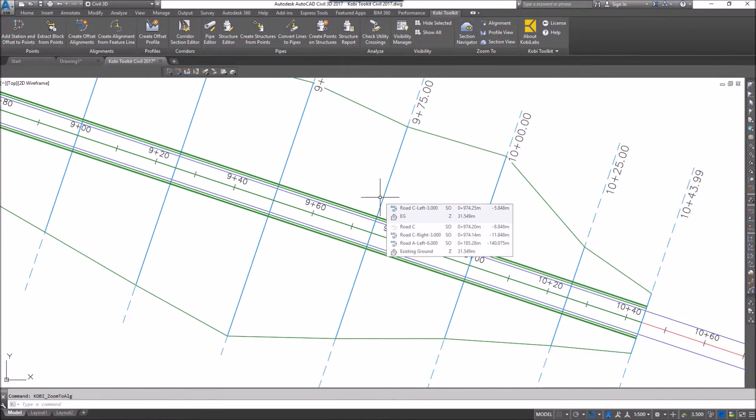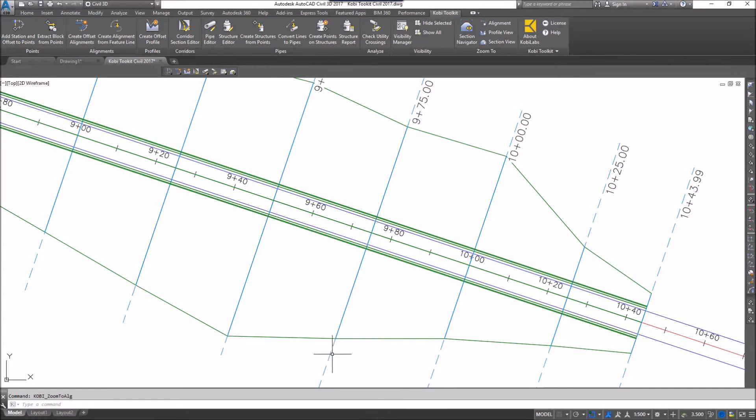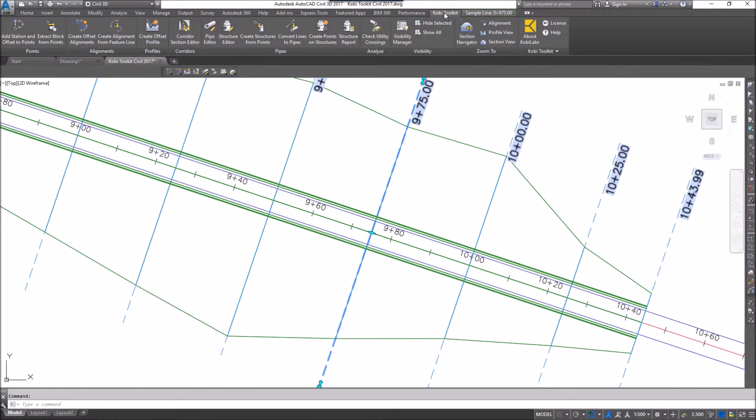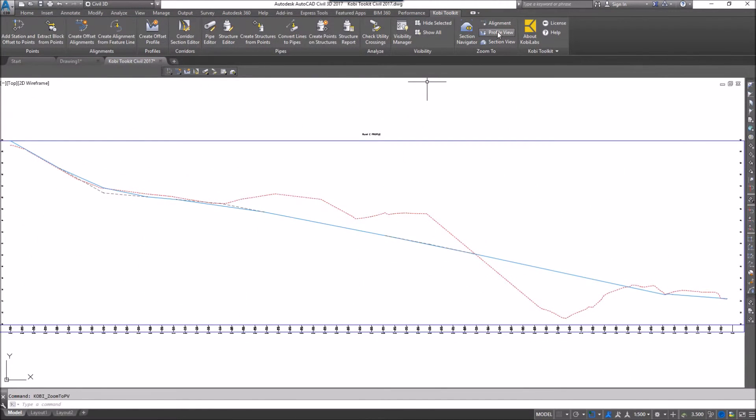I can do the same thing by going to the profile. I can select a sample line on screen. Come back up to the COBE Toolkit ribbon, and I'm going to select Profile View, and it takes me to the appropriate profile view.